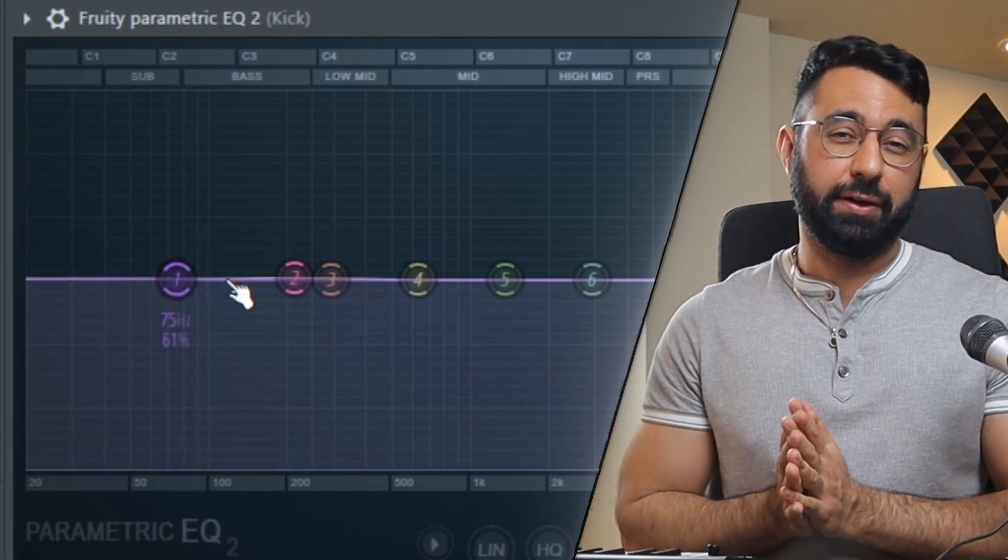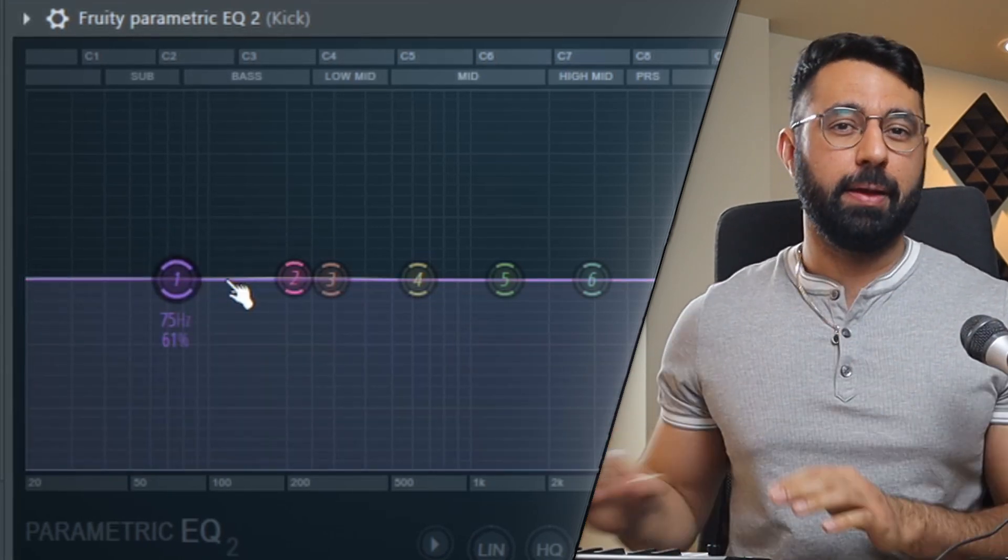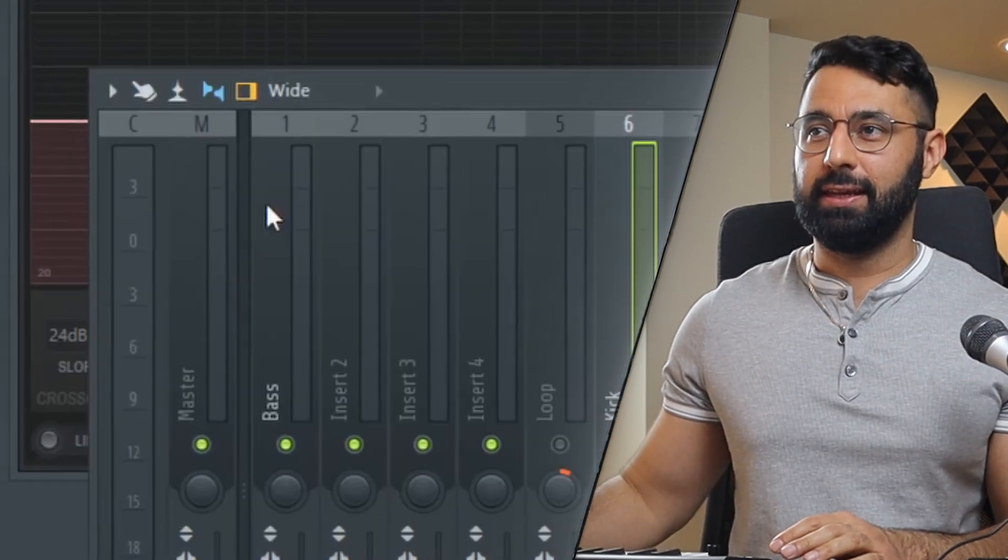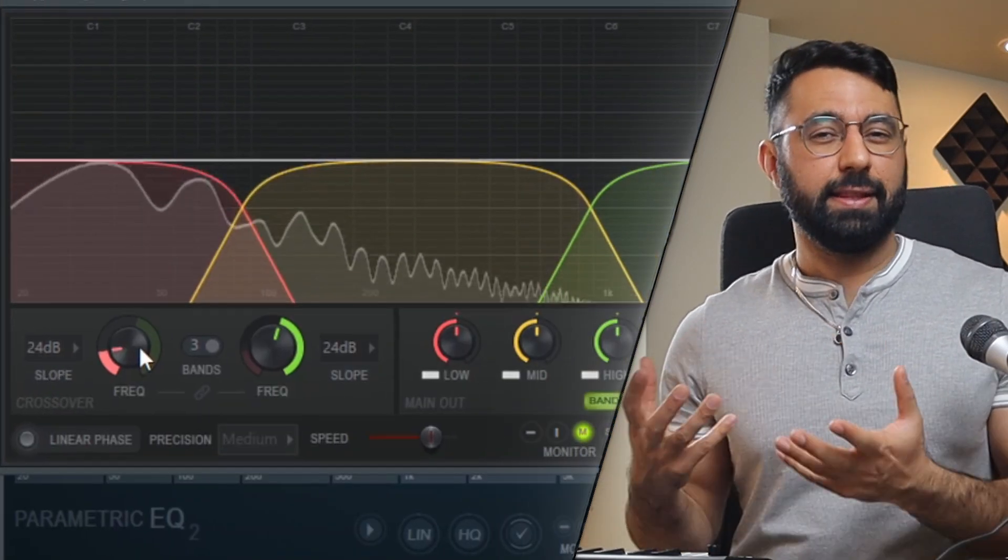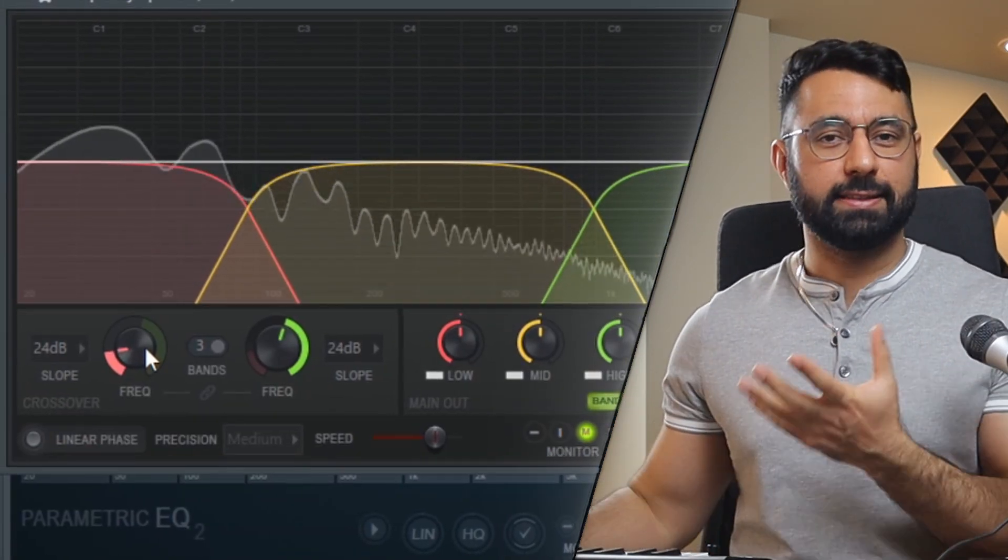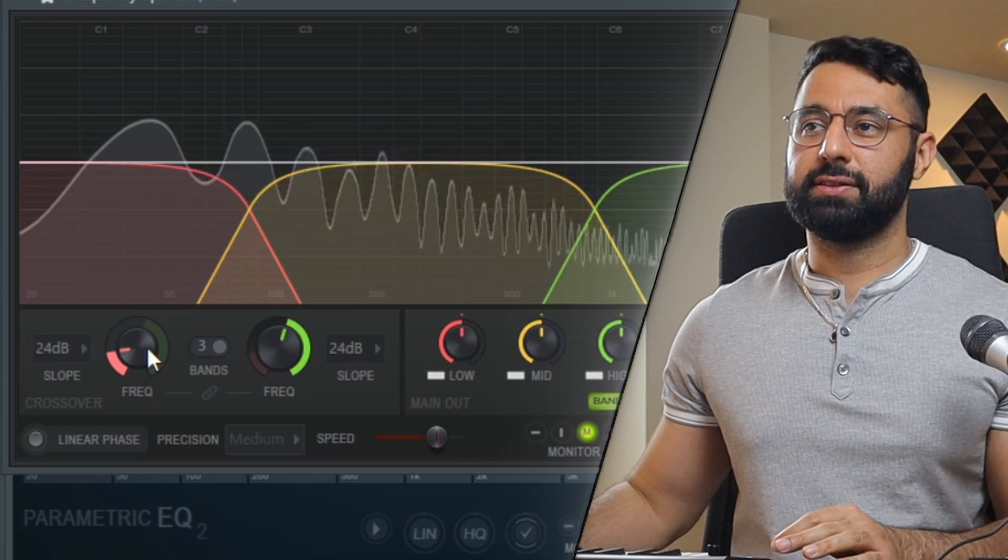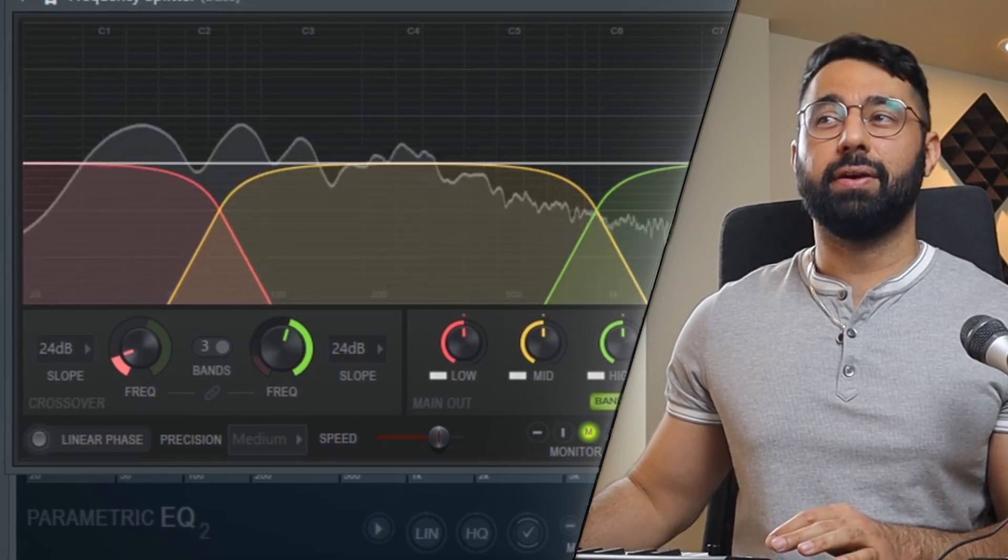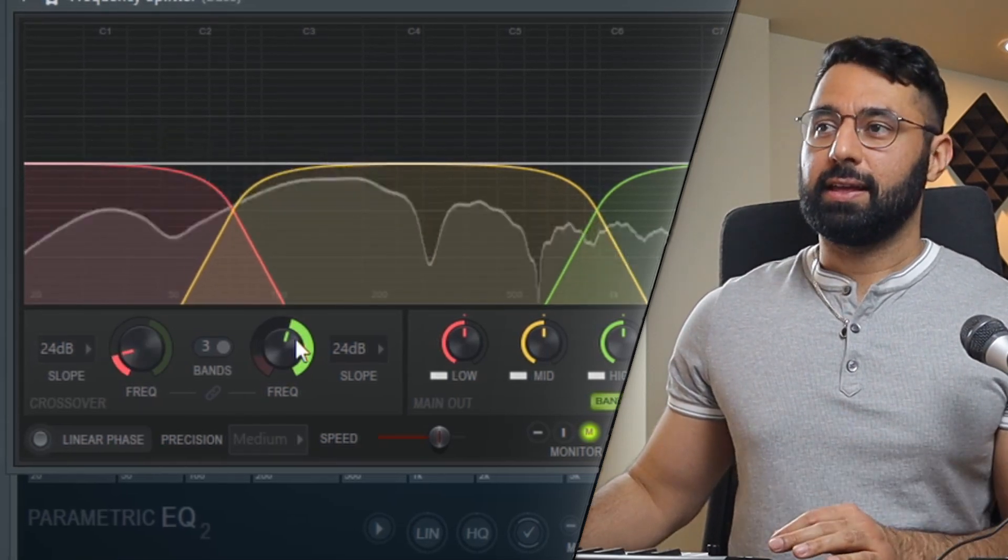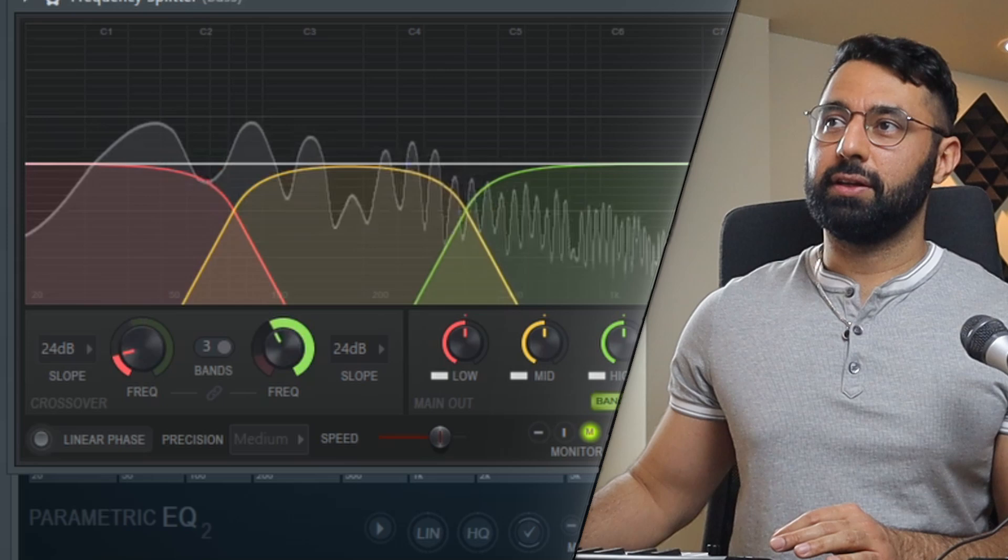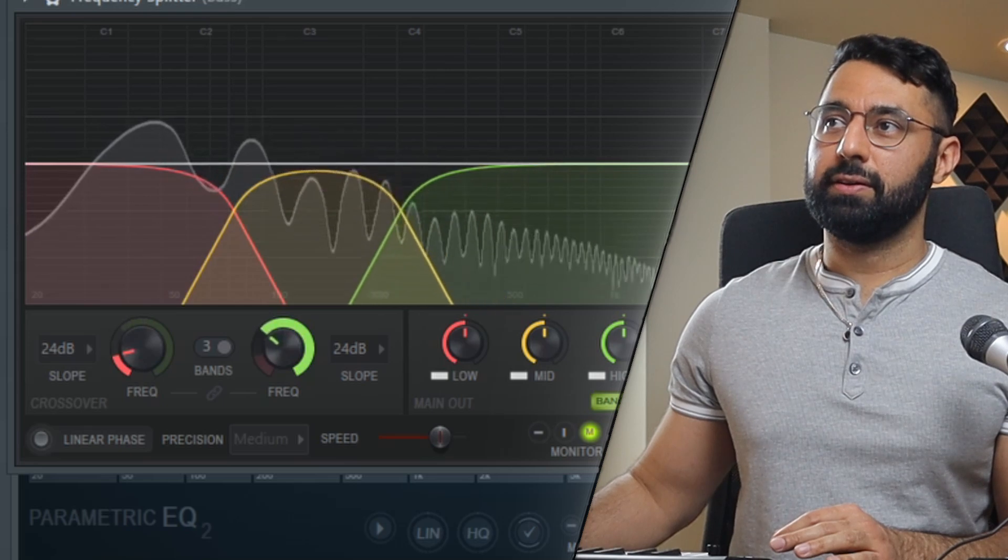I can go into the frequency splitter that's on top of my bass and I can set this middle band here. I can take this middle band and set it to that exact same frequency range. So I'll set this one to be around 80 and this high range will go to 200.